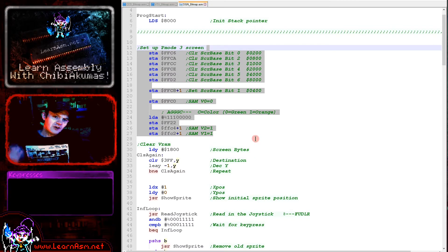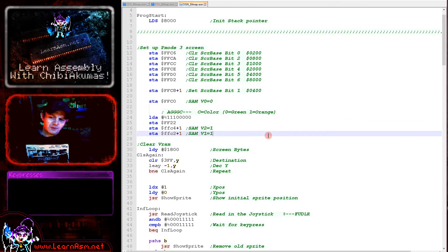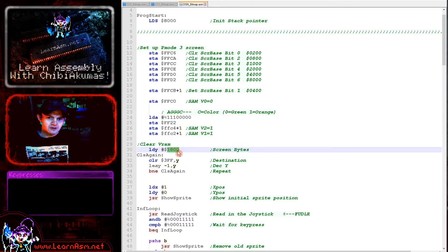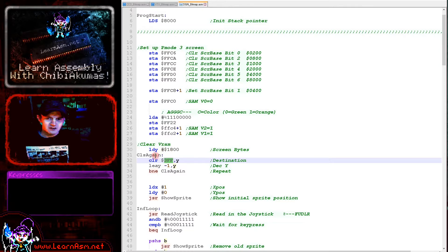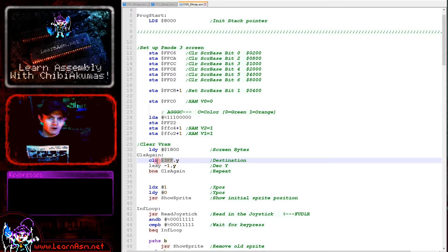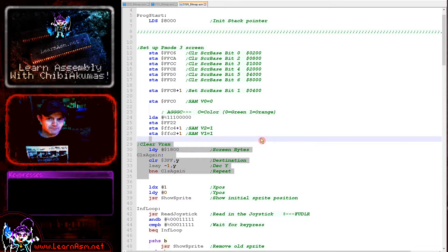We've got our screen mode set up and we've set the screen base to hexadecimal 400, that memory address. Now we need to clear the memory. We're going to clear hexadecimal 1800 bytes from memory address 400. We're doing that by setting Y to the top of the range and then decreasing until Y reaches 0.